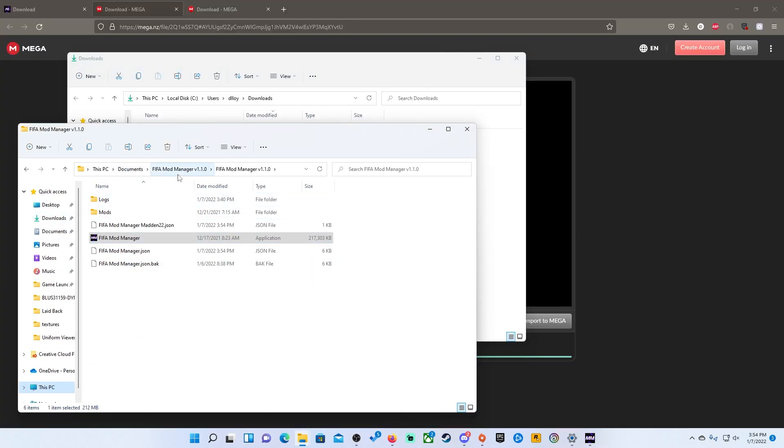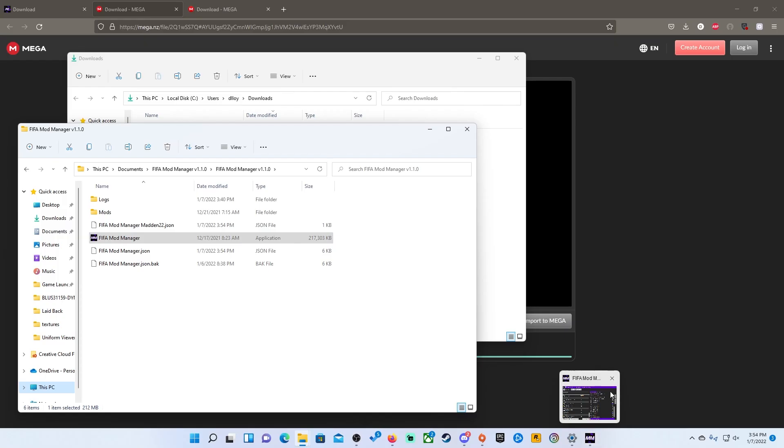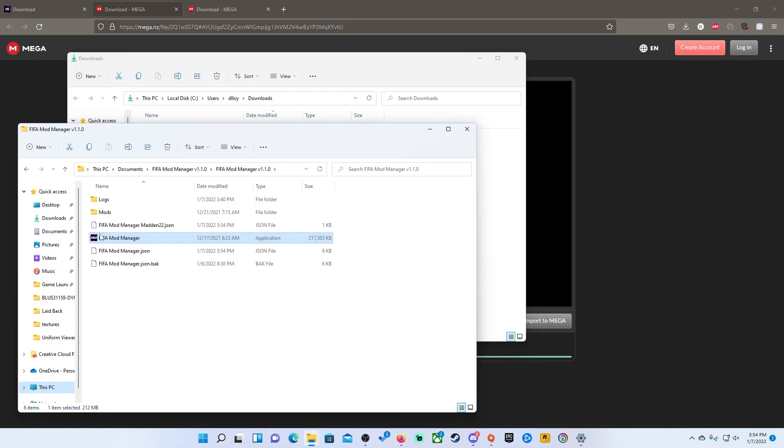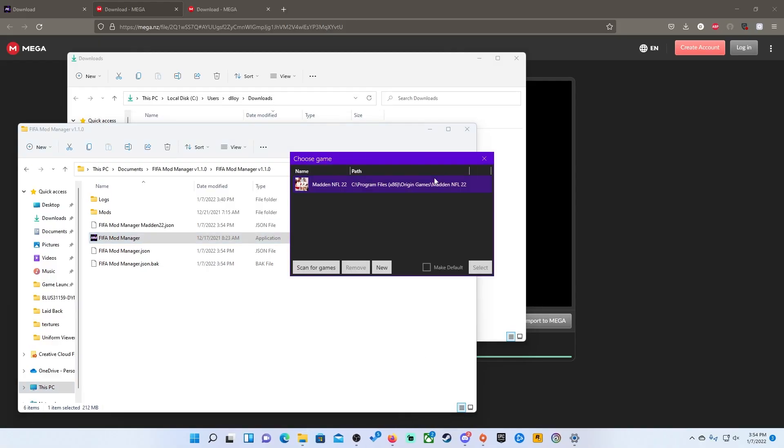So my documents, FIFA manager 1.10 and you will have the mod manager itself. So once you click on it, I have it up in the background, let me close that. Once you click on it, it will pop up here. So for you, you won't have anything here because you have not set this up yet. I of course already have it because I have it installed but what you will want to do is click on new.